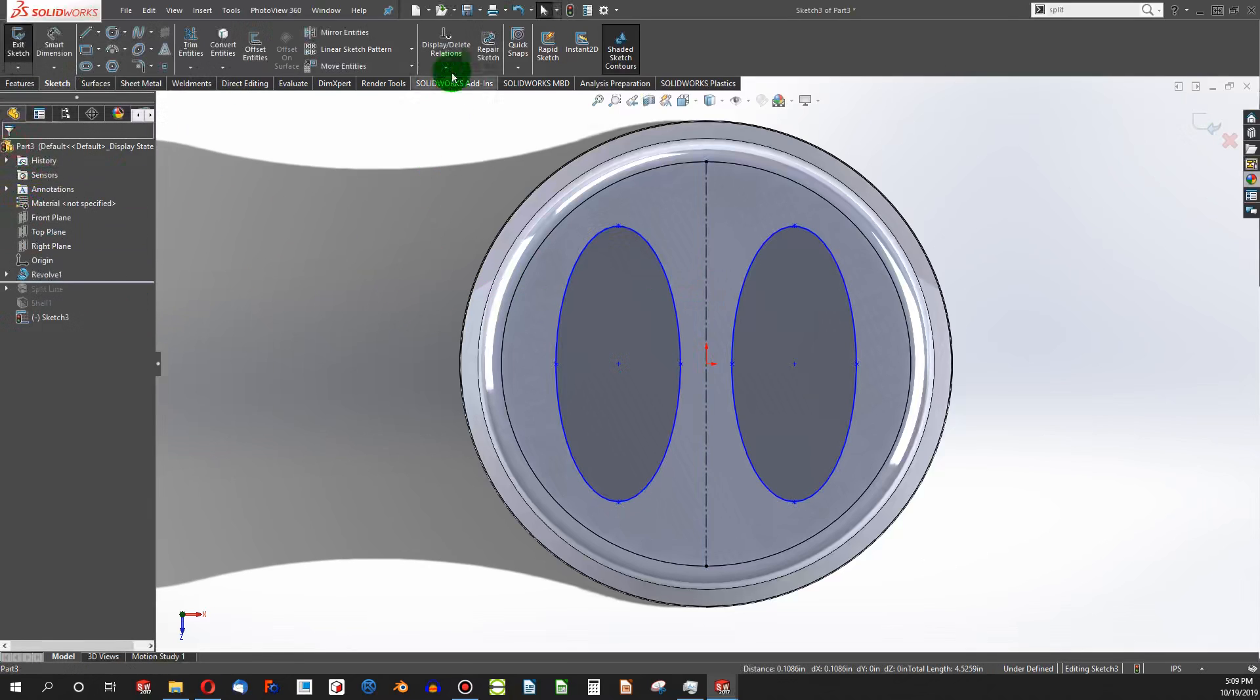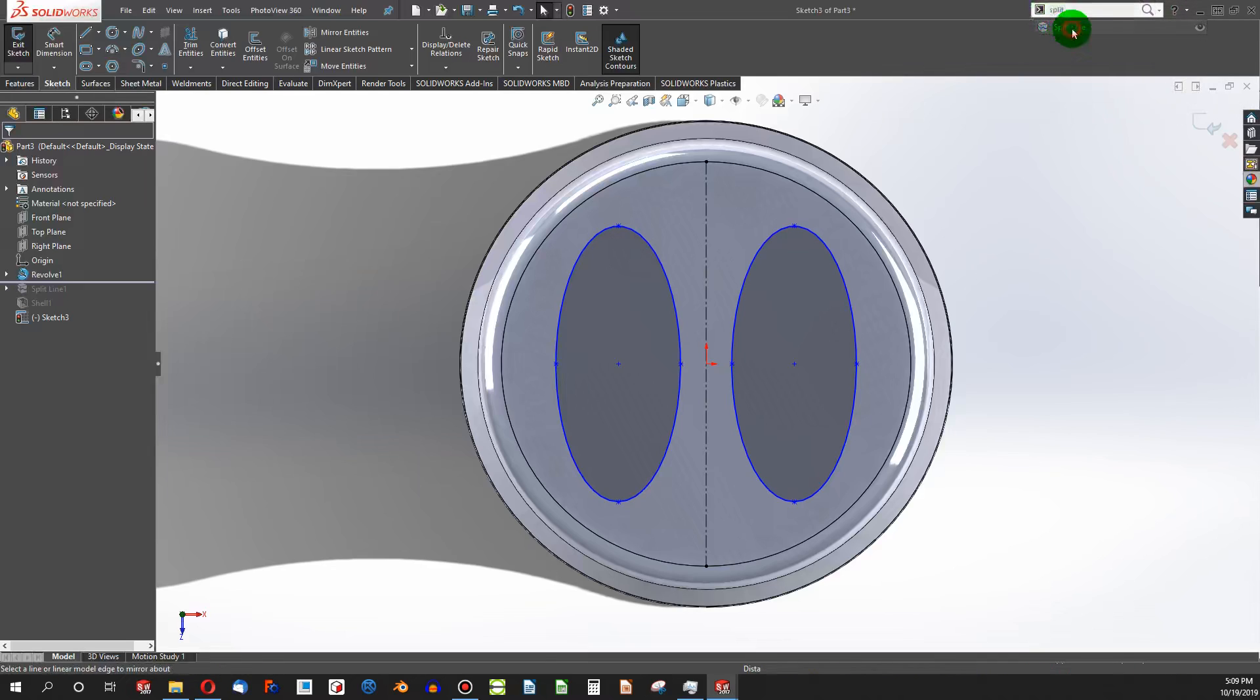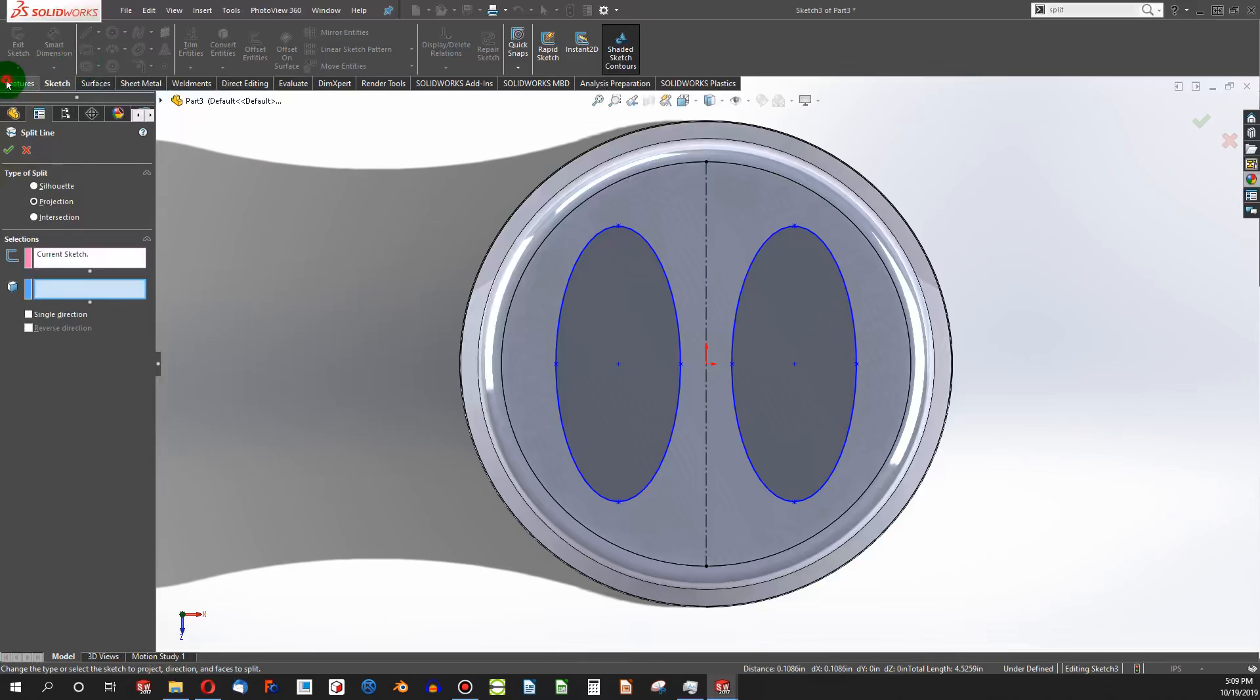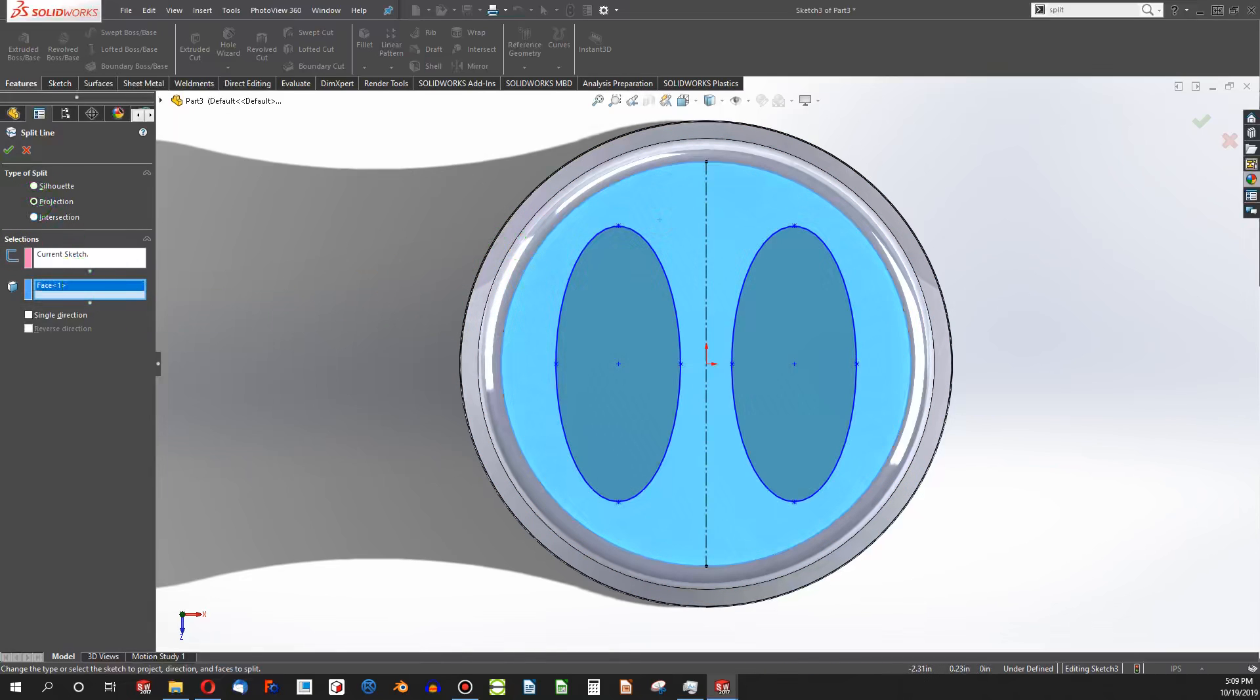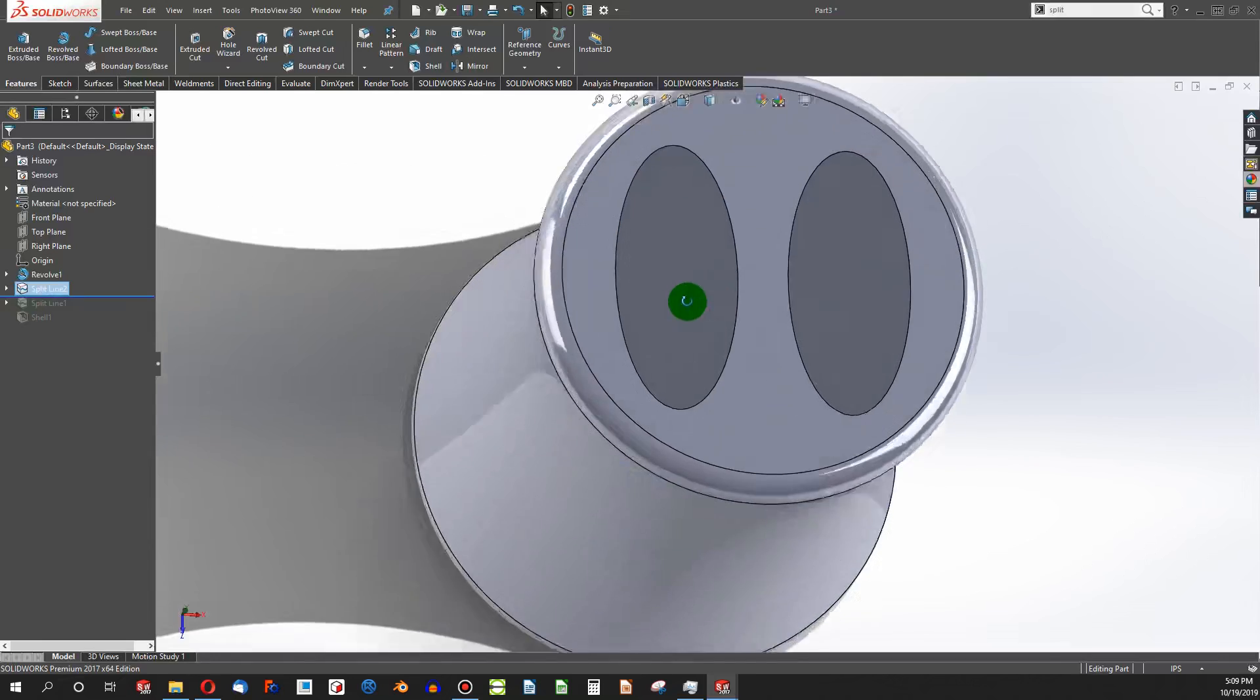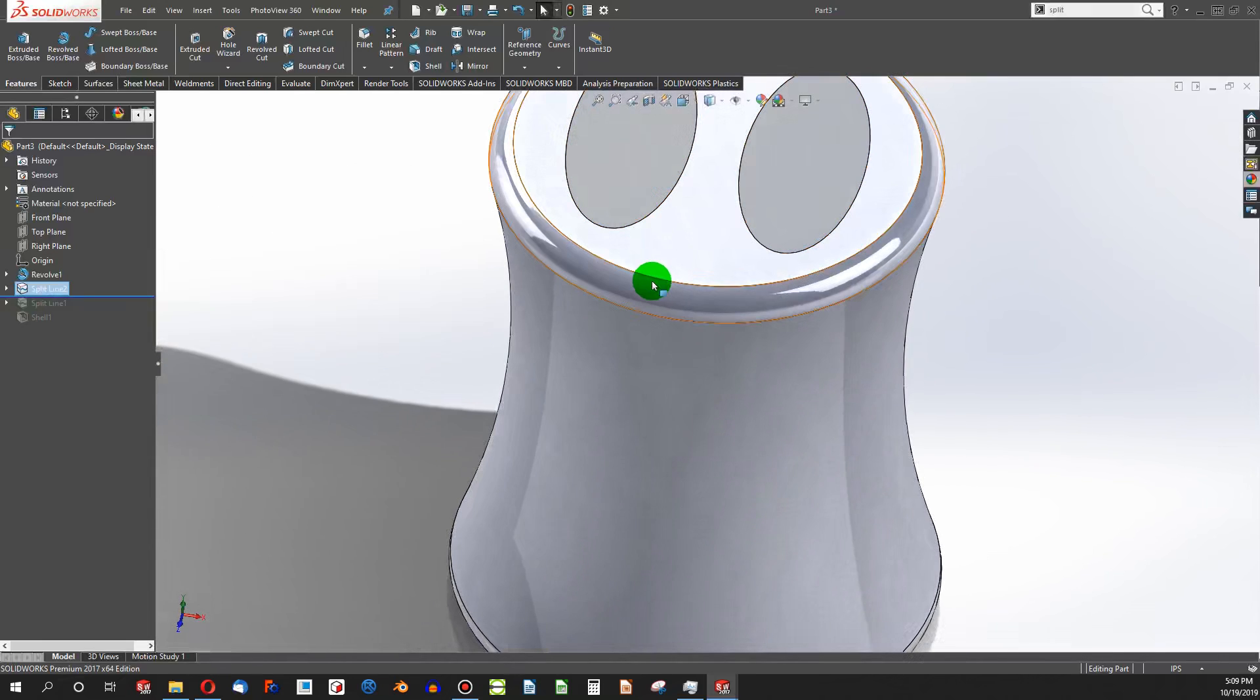And then I can use my SplitLine. You can type in Split into a command search to get SplitLine, or you can find it on the Features tab under Curves. I'm going to choose Projection and select the face that I want to project these onto.